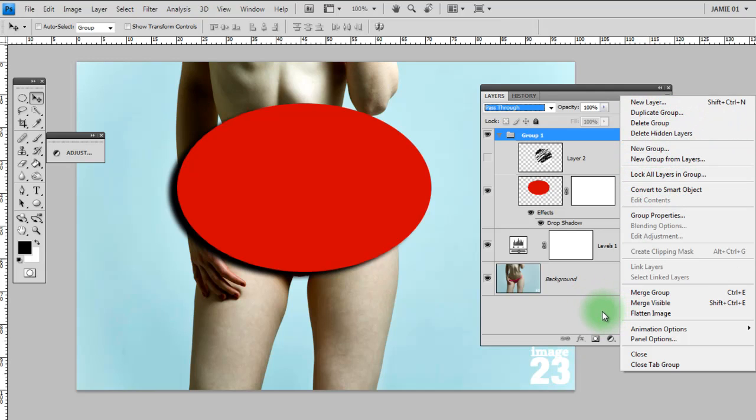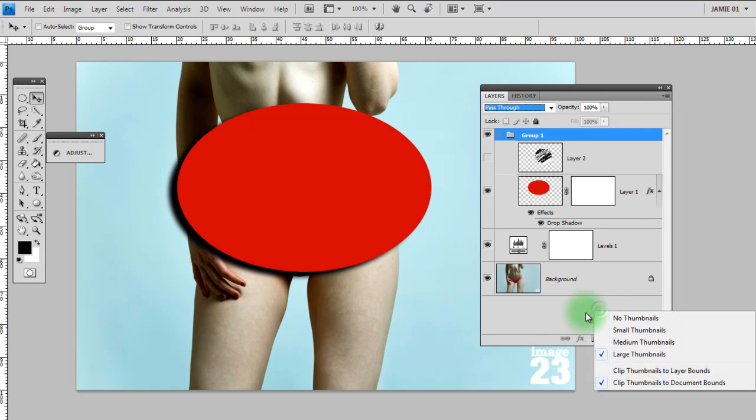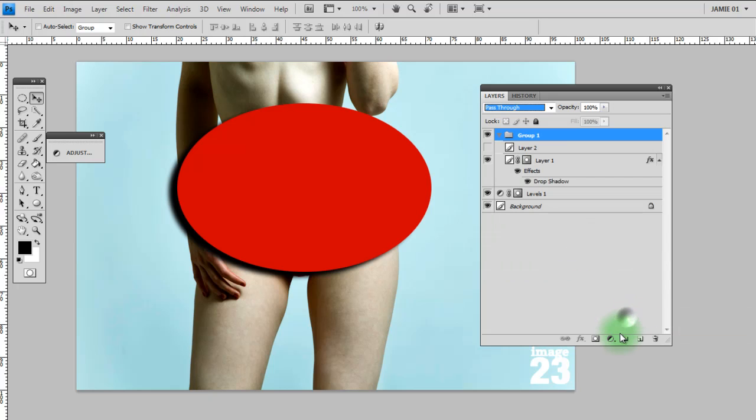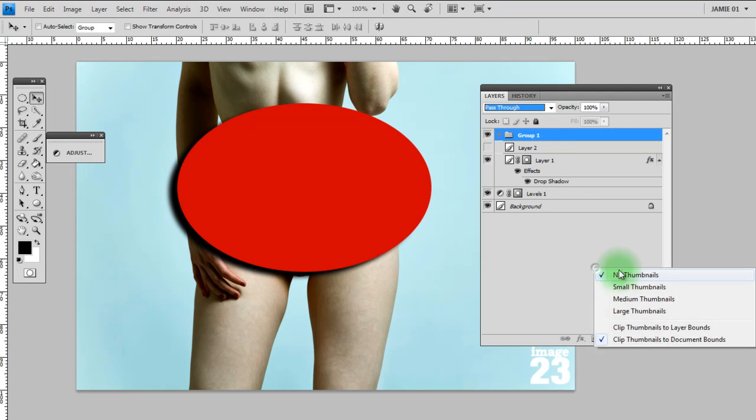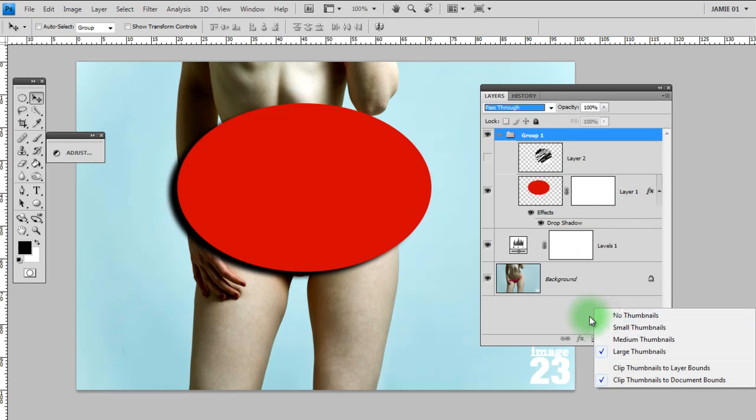Then also if you right click in this bottom section below the background layer, you can change the size of the thumbnails. You can go right down to having no thumbnails at all, like that, to having the large thumbnails, which I find the most useful.